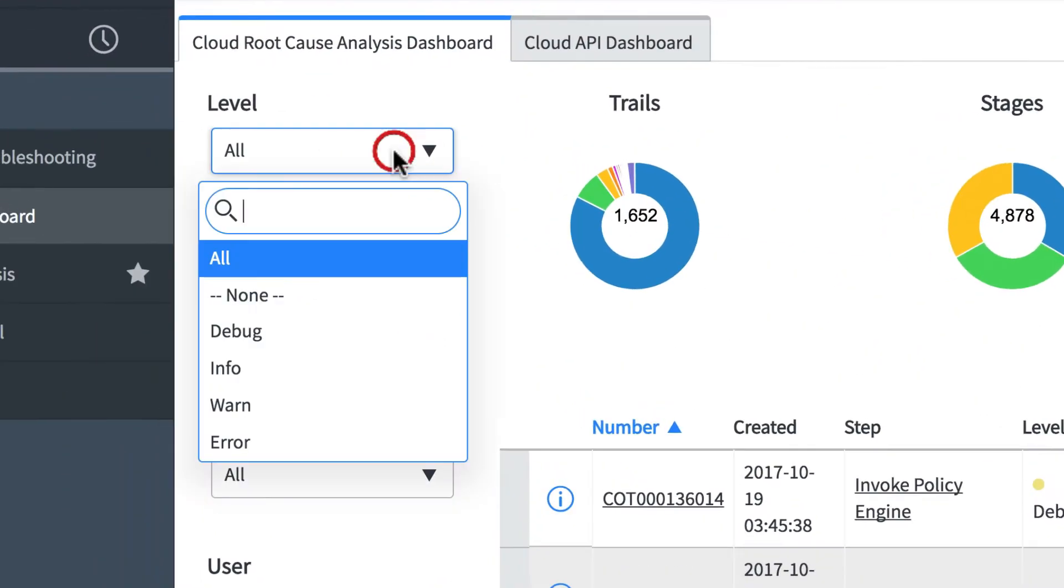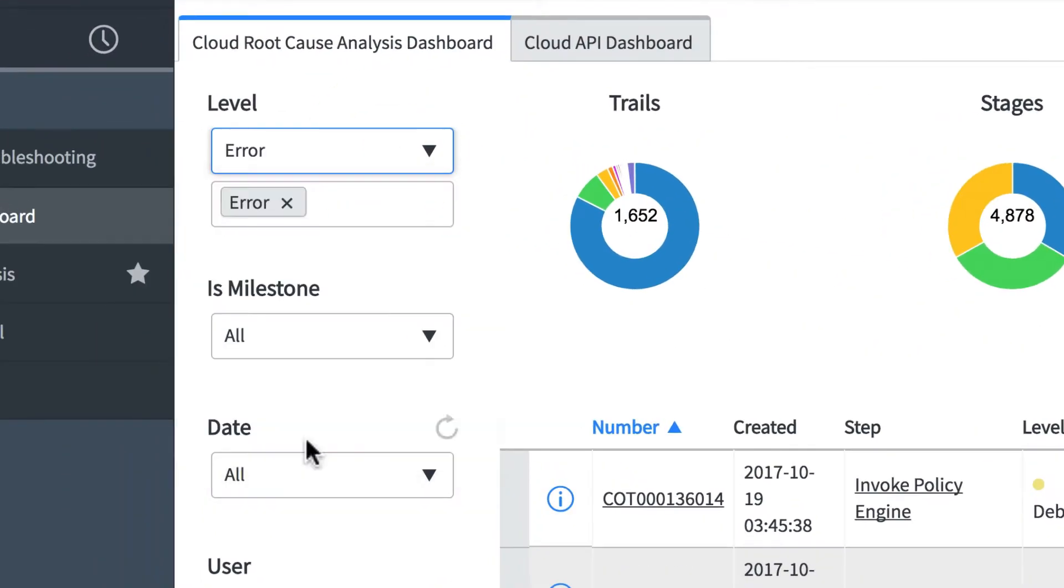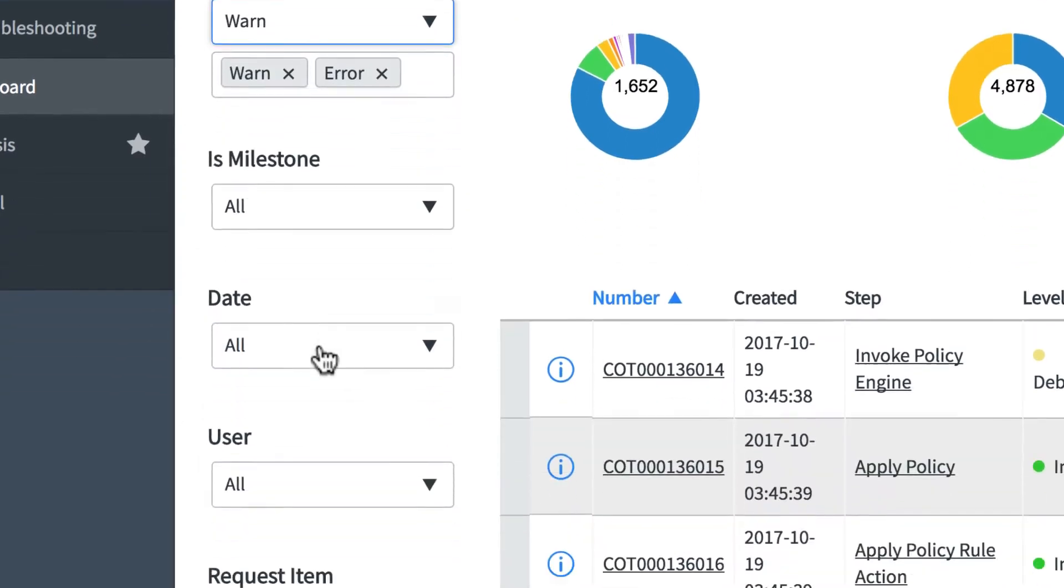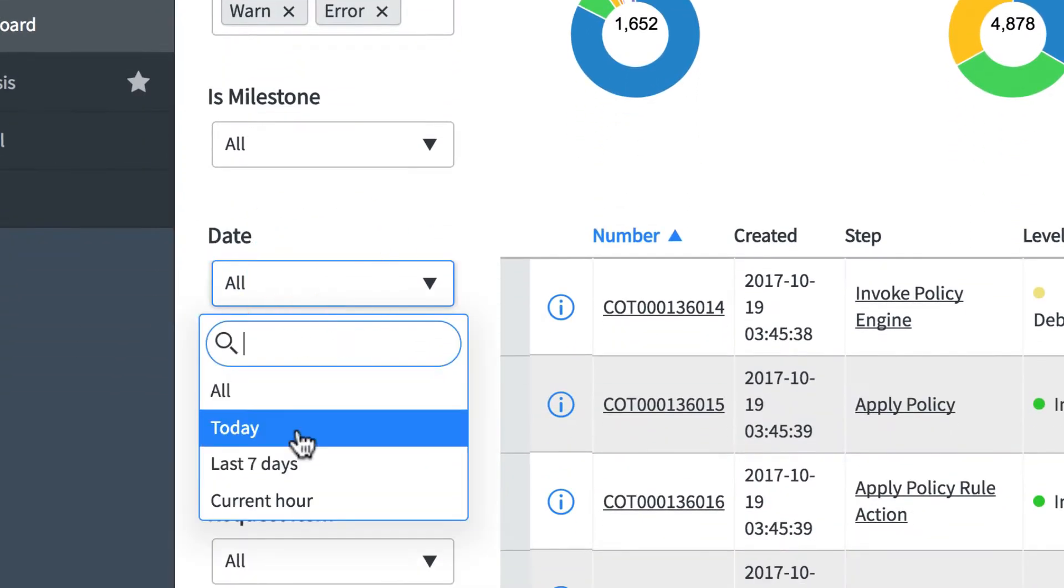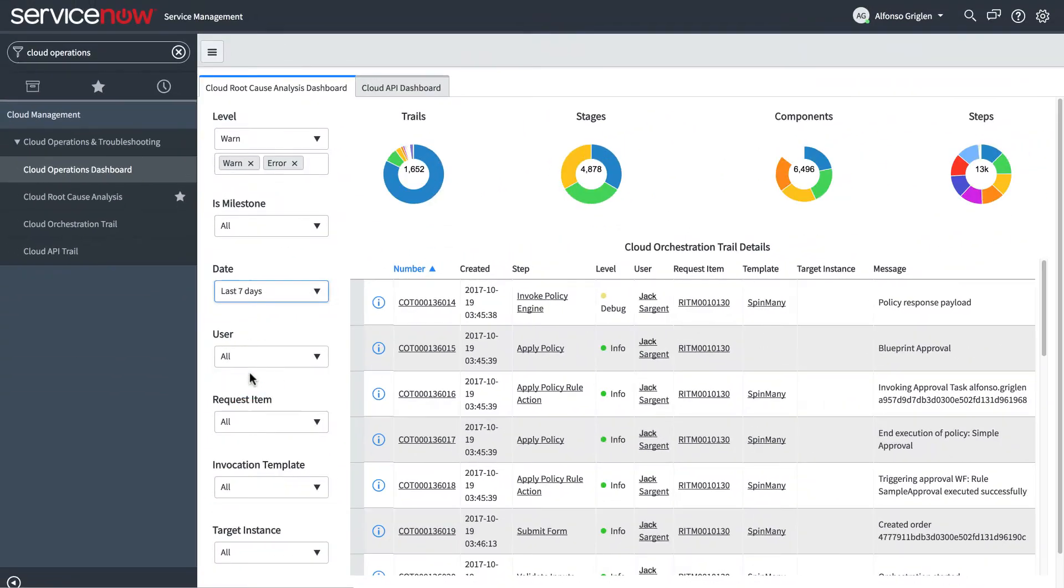We can choose any combination of filters on the left to filter the data, and the charts update accordingly. And we can reset the filters.